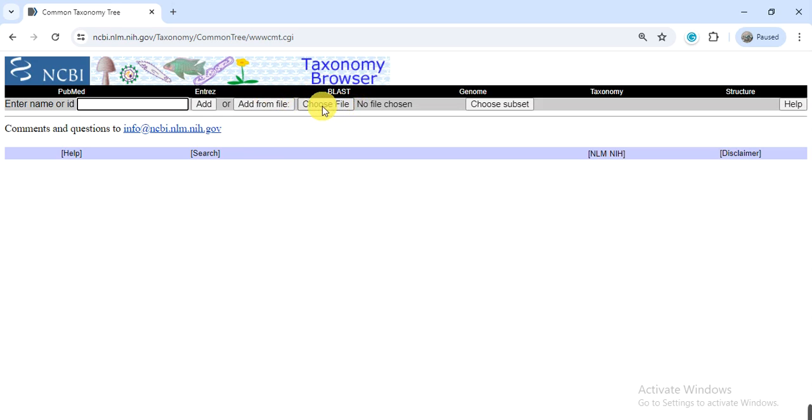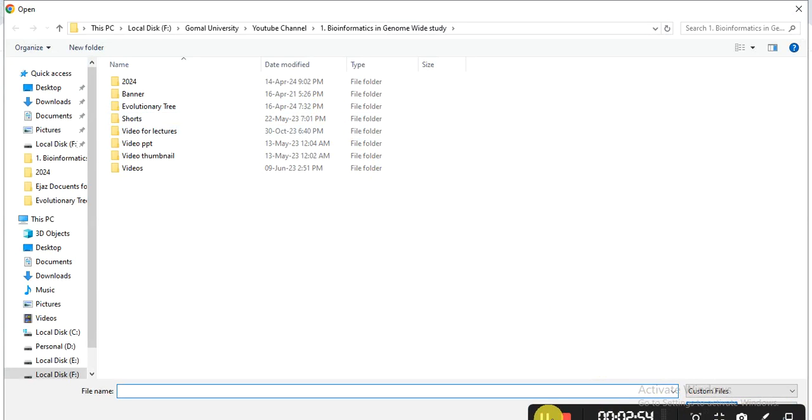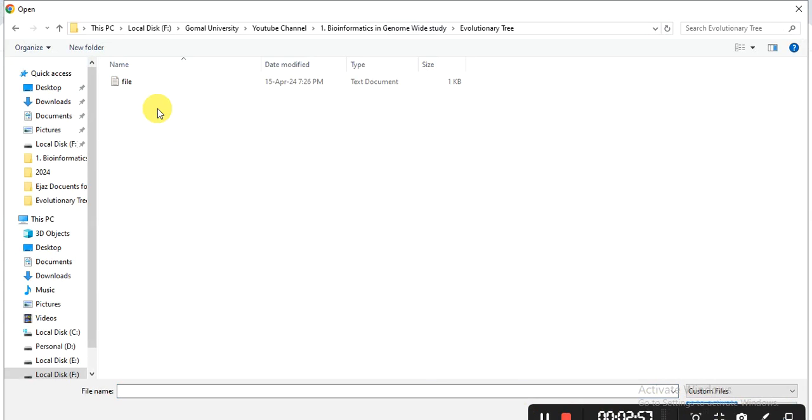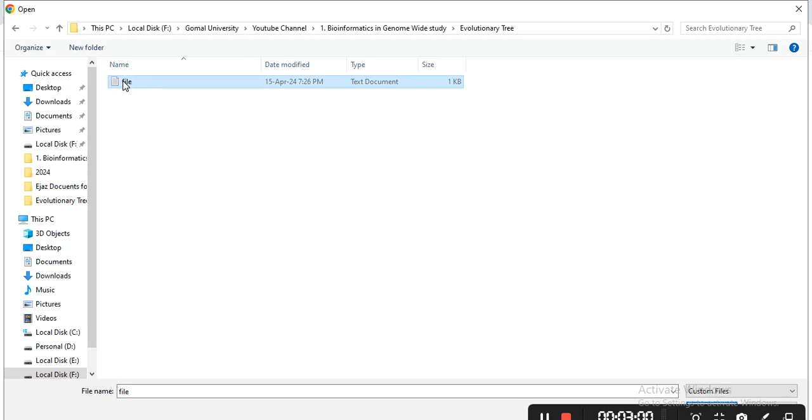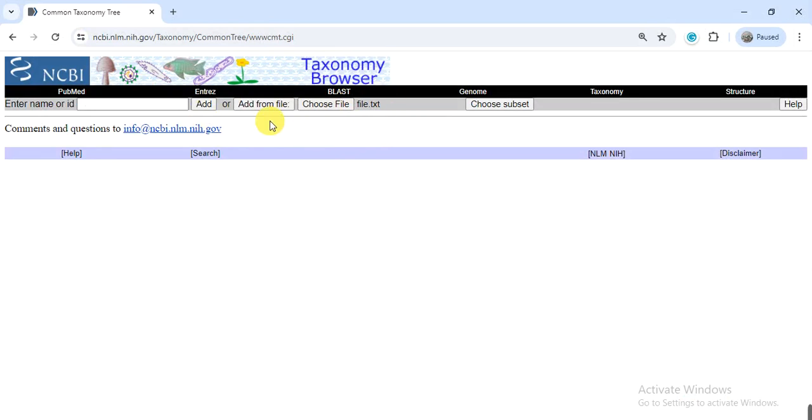Then go to the choose file and then find your file, that is evolutionary, this one. So here, my file is attached. Now click on add from file.